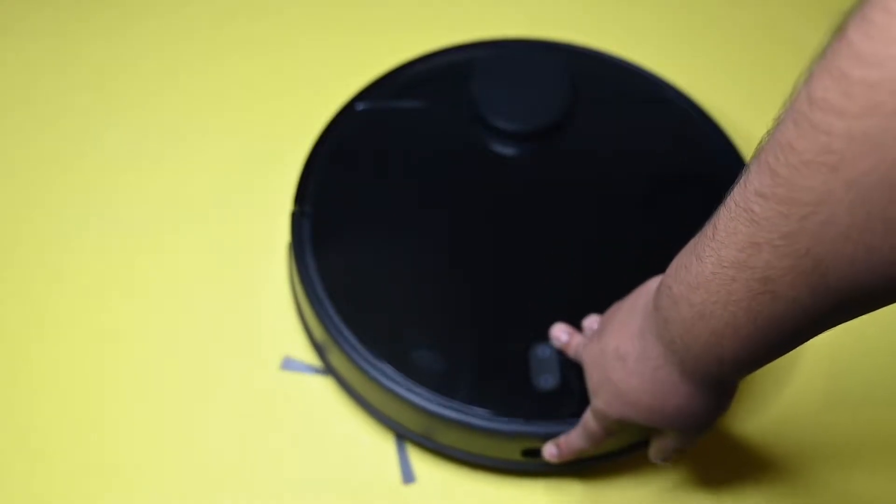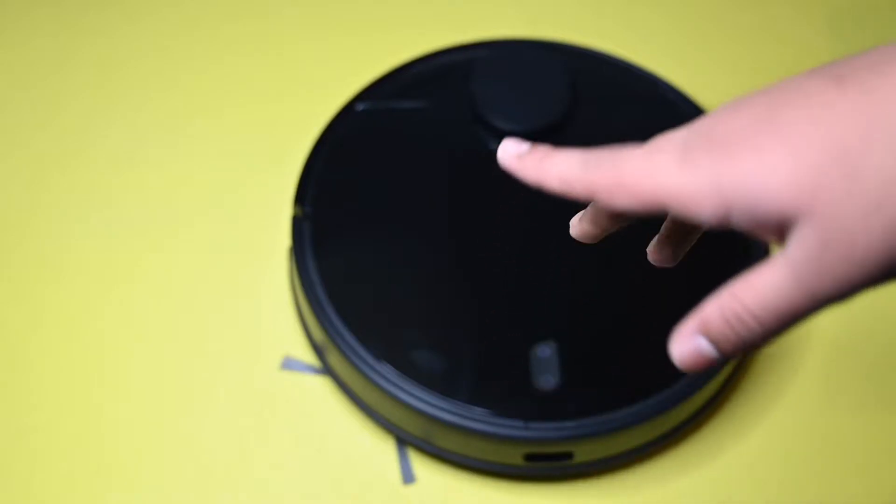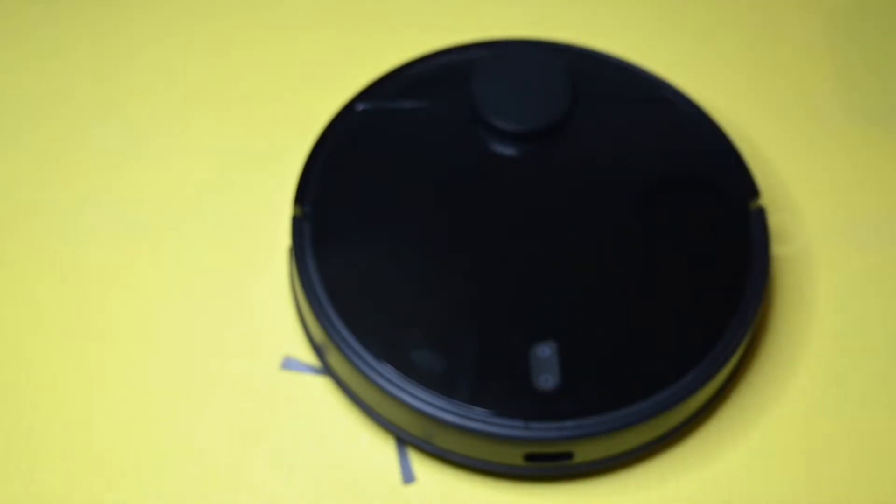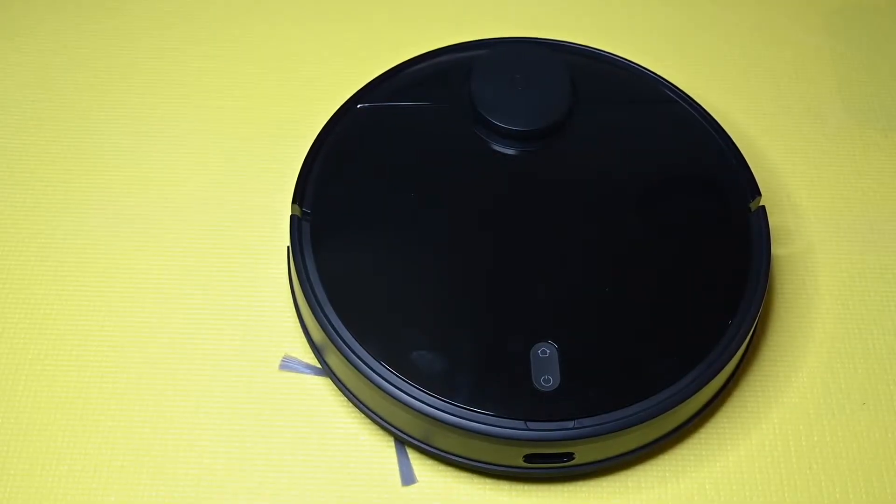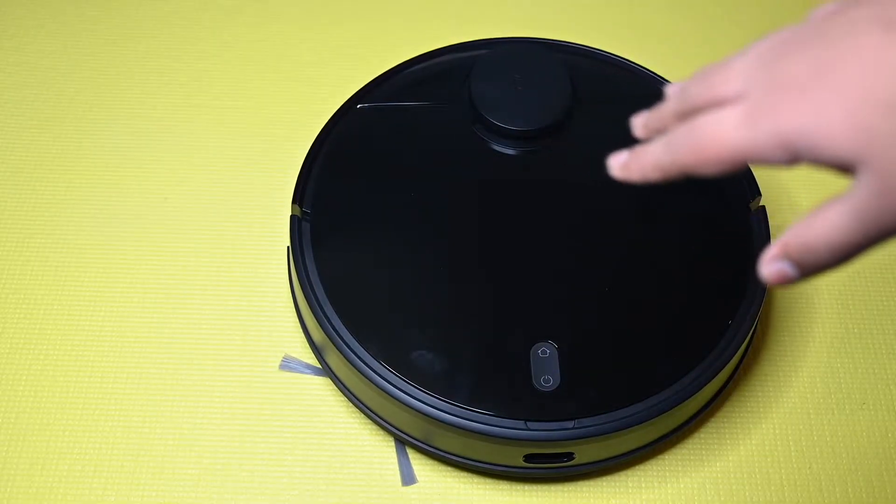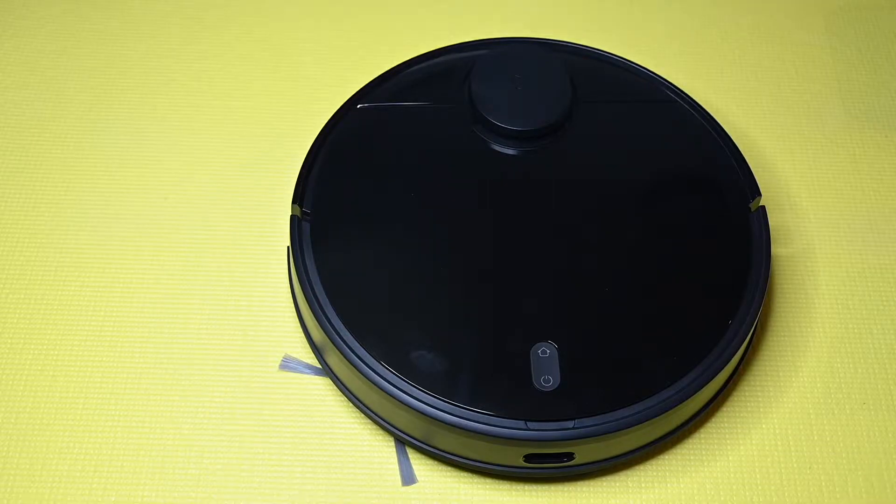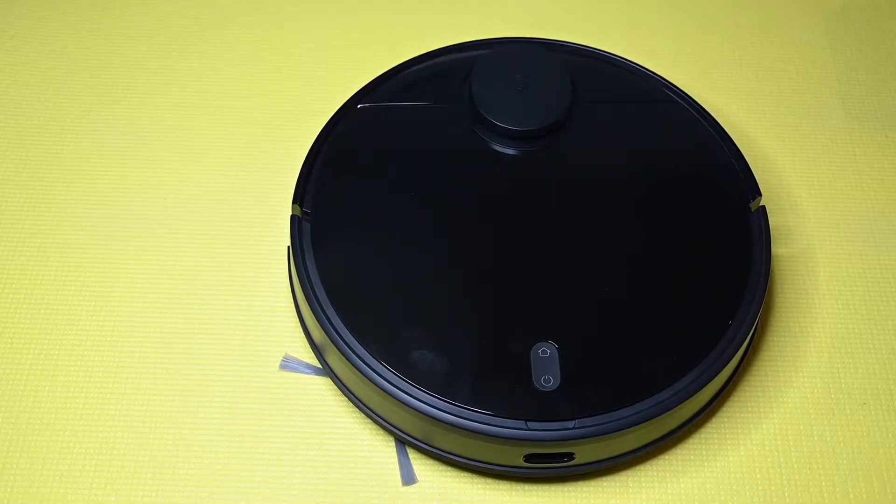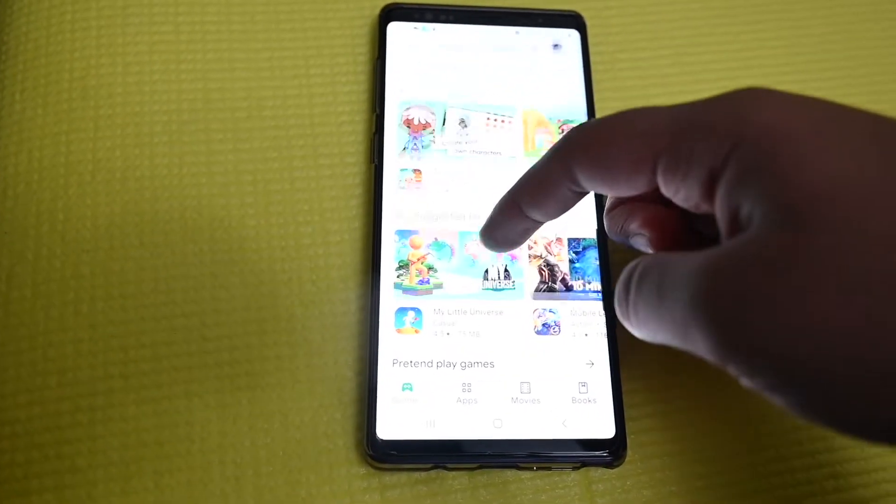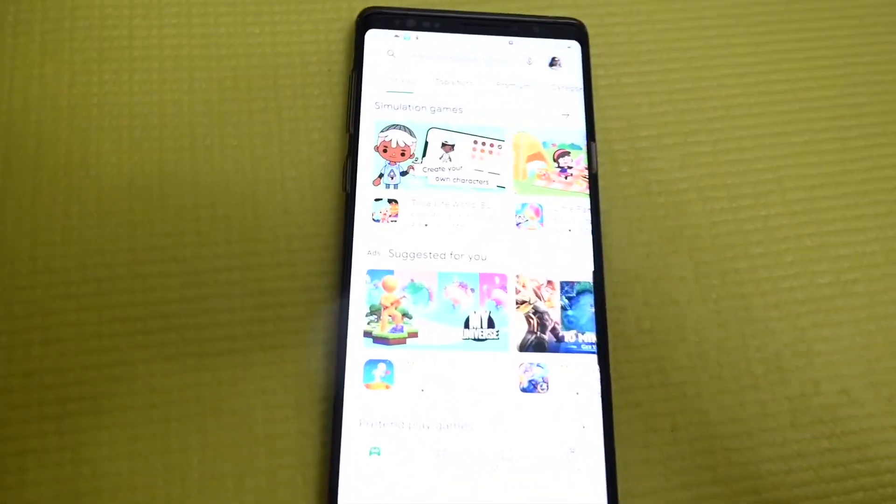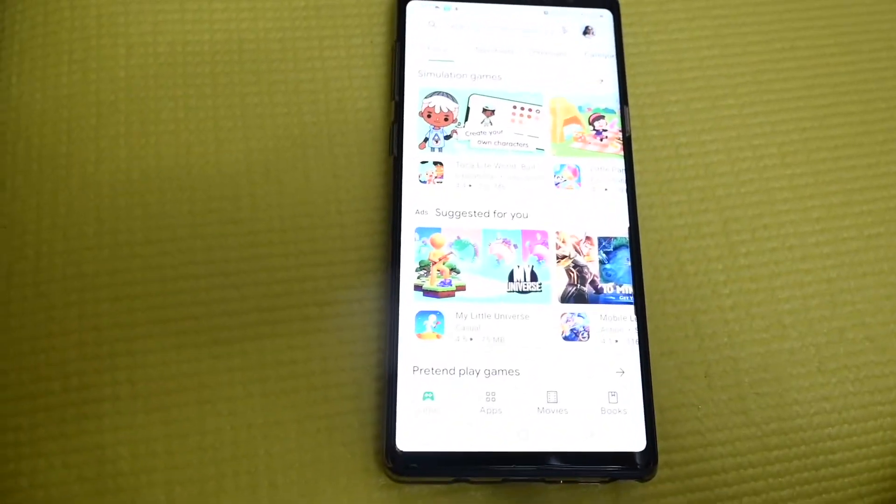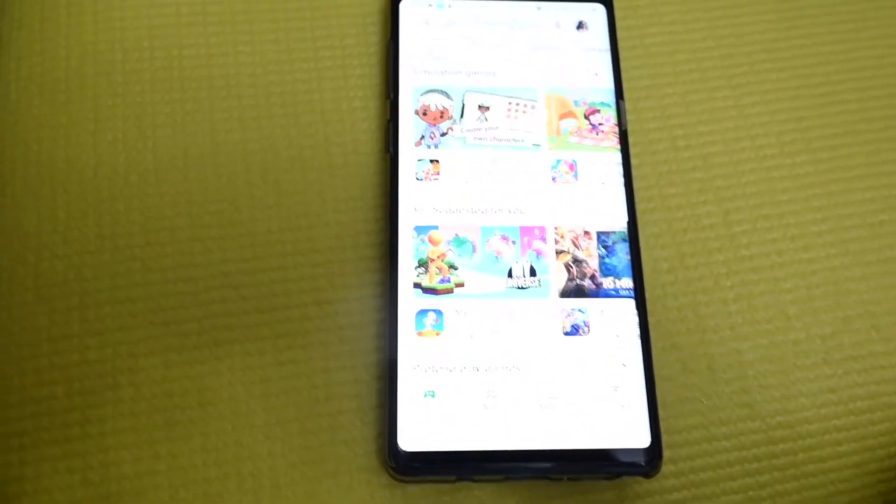In the front you got the sensor and a bumper, so when it goes and hits somewhere it can go the other way around. Now I'm going to show you how to install this application.